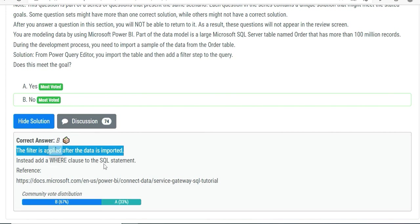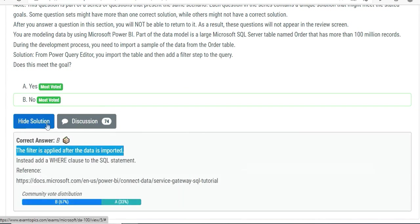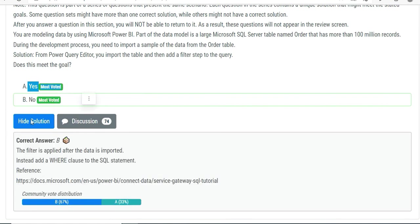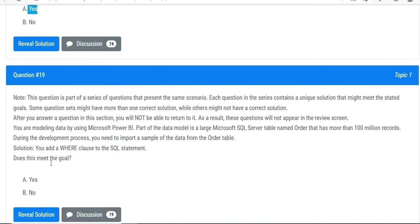The filter is applied after the data is imported. Instead, add a WHERE clause to the SQL statement. The answer would be B for this one, although this is a wrong one that you see. Maybe you have to take care of some of the answers that you can see - it seems to be B only for me as well.